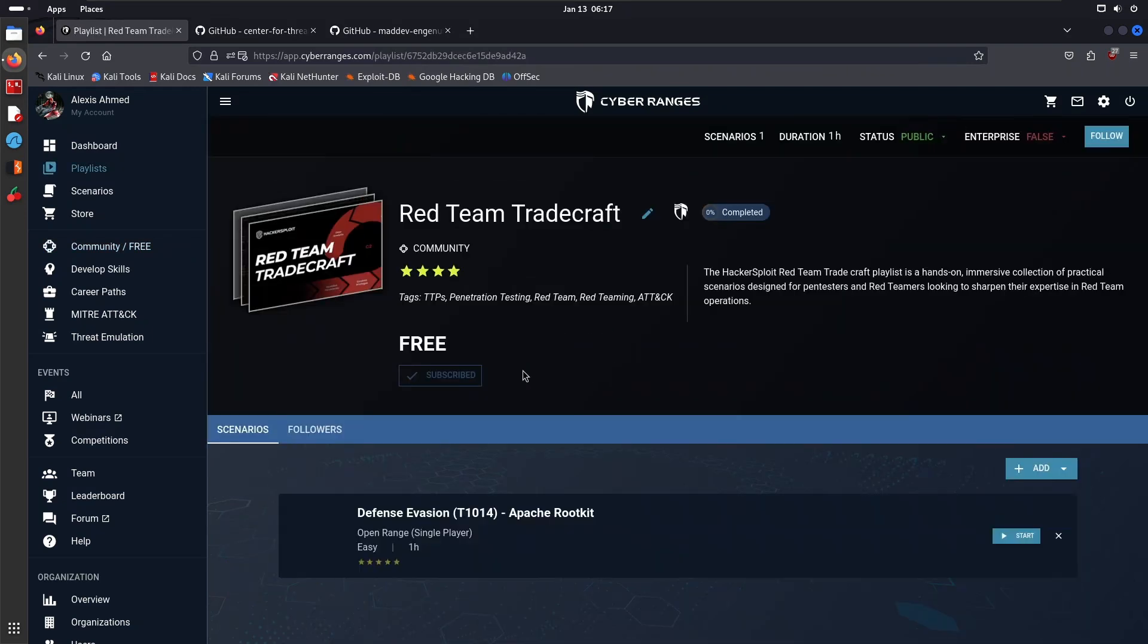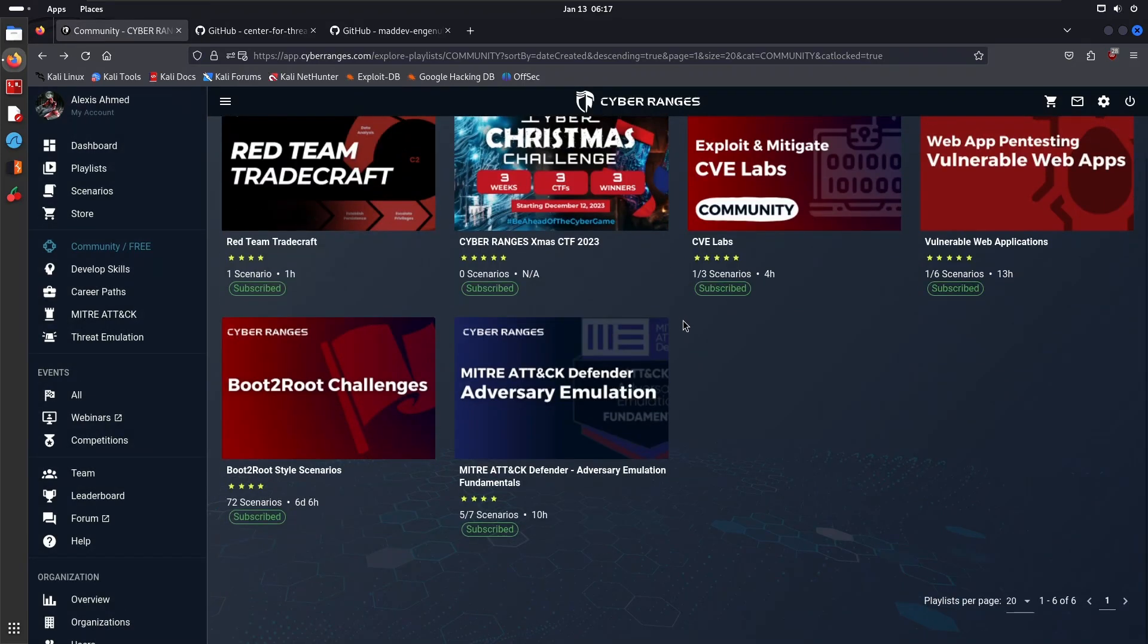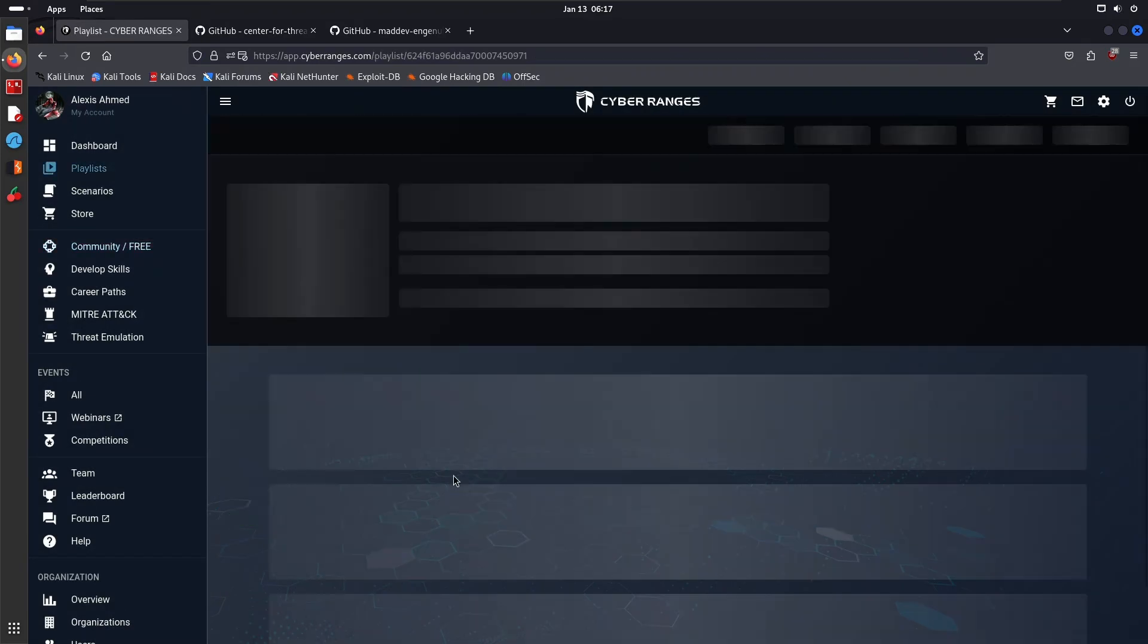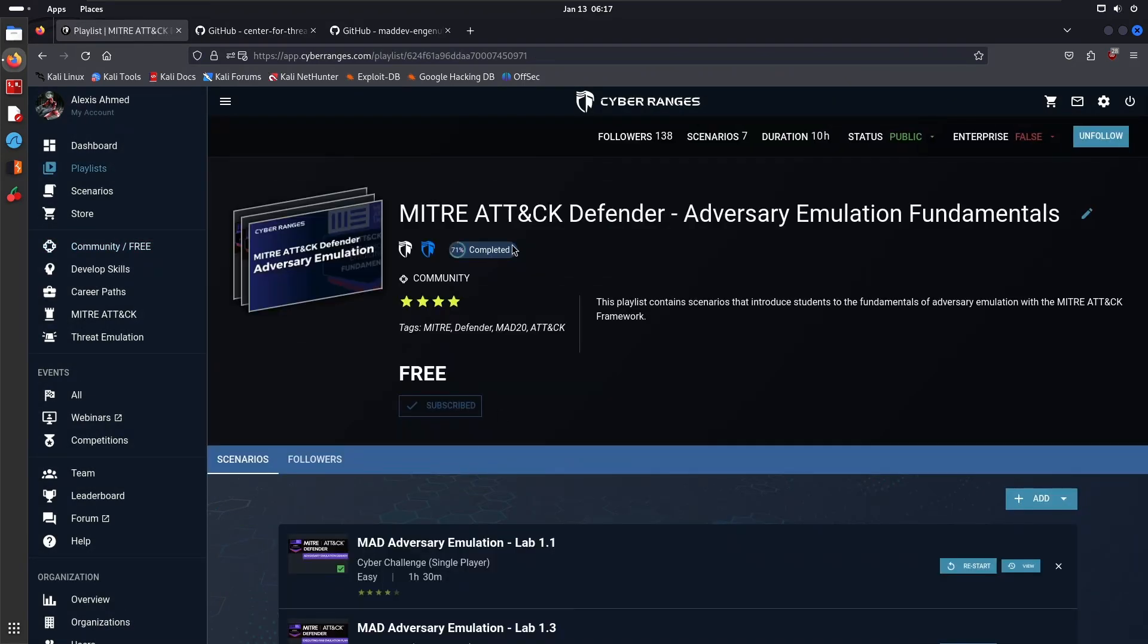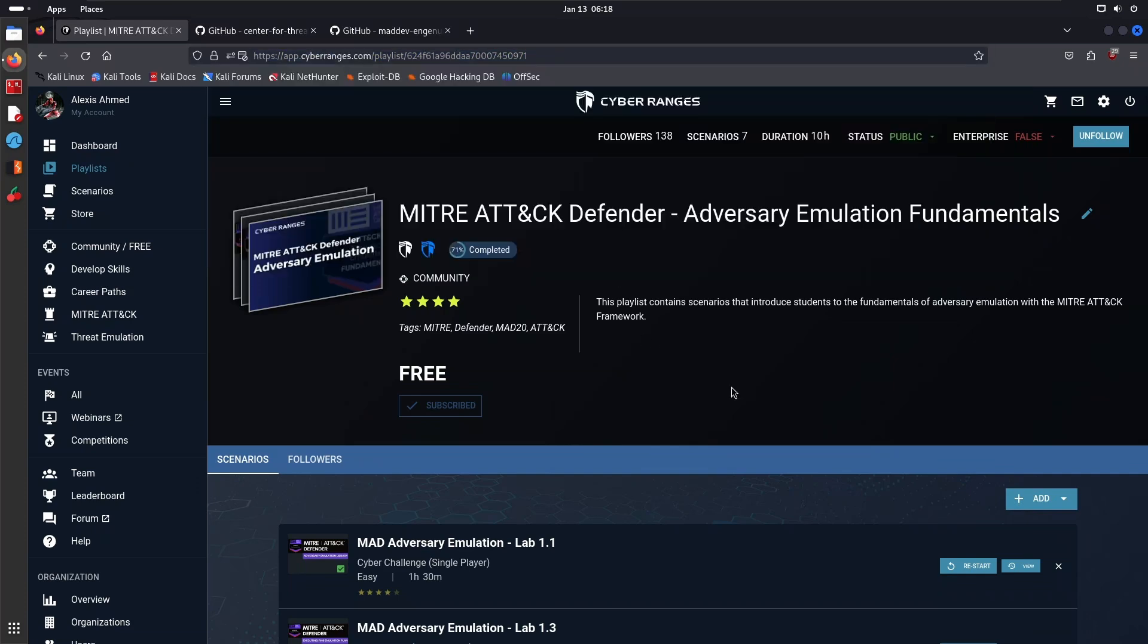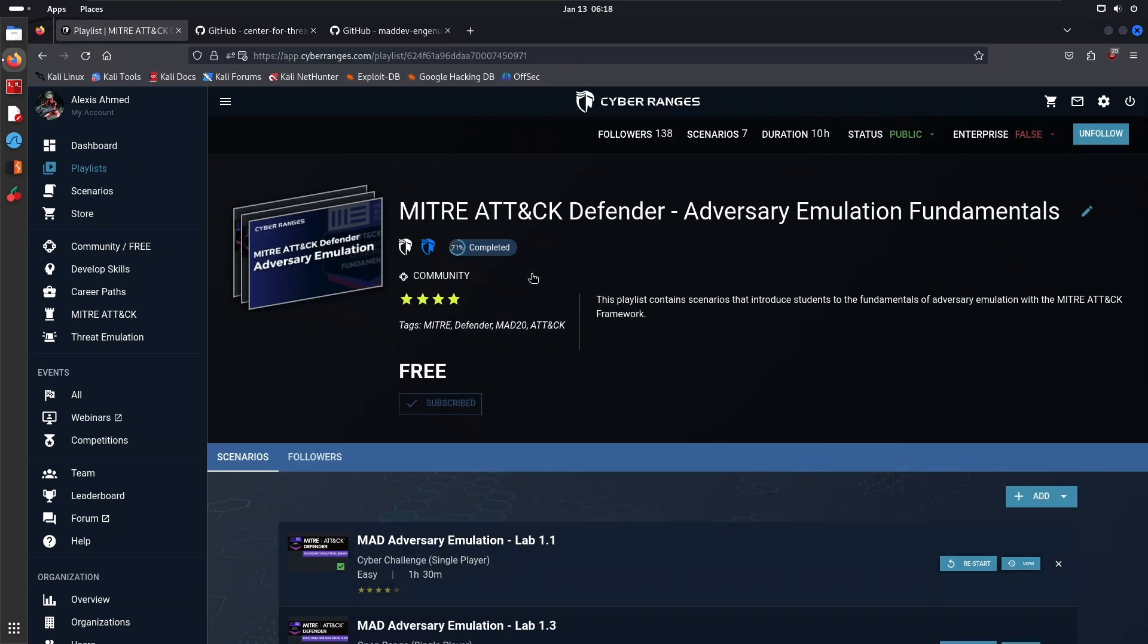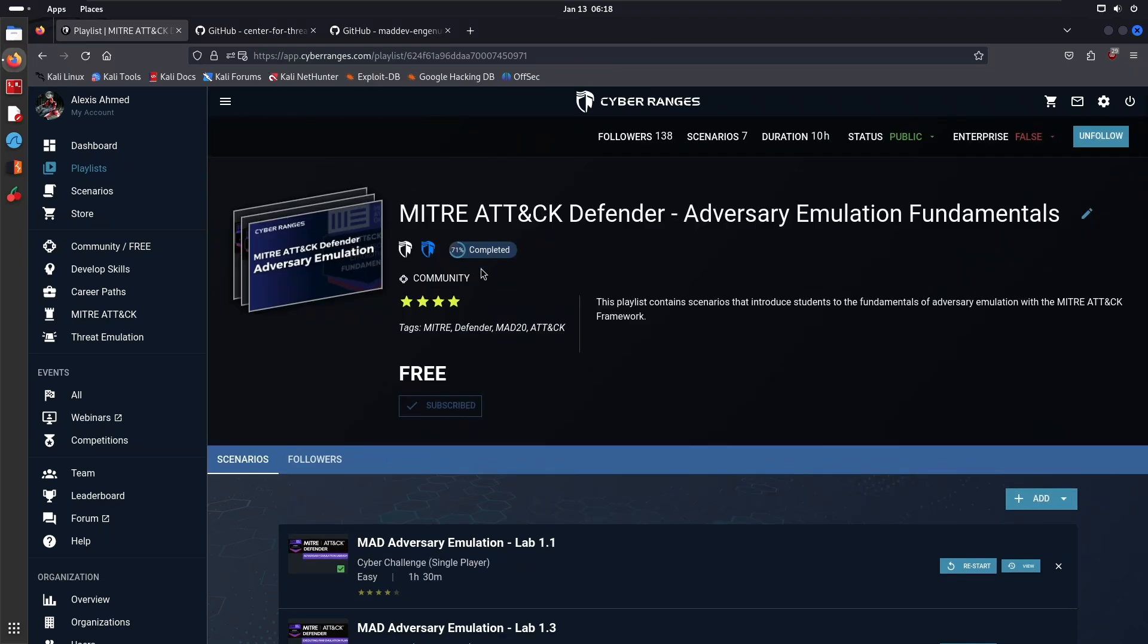Here you'll have the Red Team Tradecraft playlist that has the scenario I covered in one of the previous videos. But more importantly, we have this one right over here called MITRE ATT&CK Defender Adversary Emulation Fundamentals. In the description section I'll paste a link to this particular playlist. It's completely free, and I'll show you what it's based on. We're going to start off with Lab 1.1.